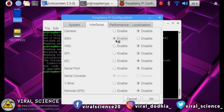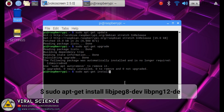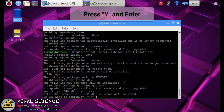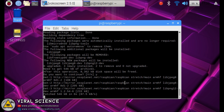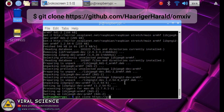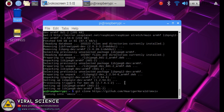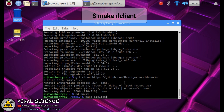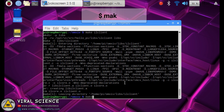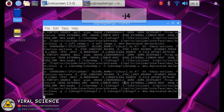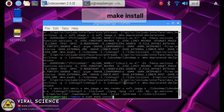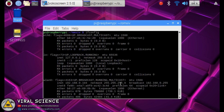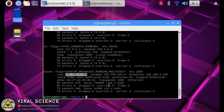Now we will go to interfaces and enable SSH, and click OK. Now go on typing this command which I have shown you. Now at last type ifconfig, and here you will get your IP address. Note this IP address and save it.